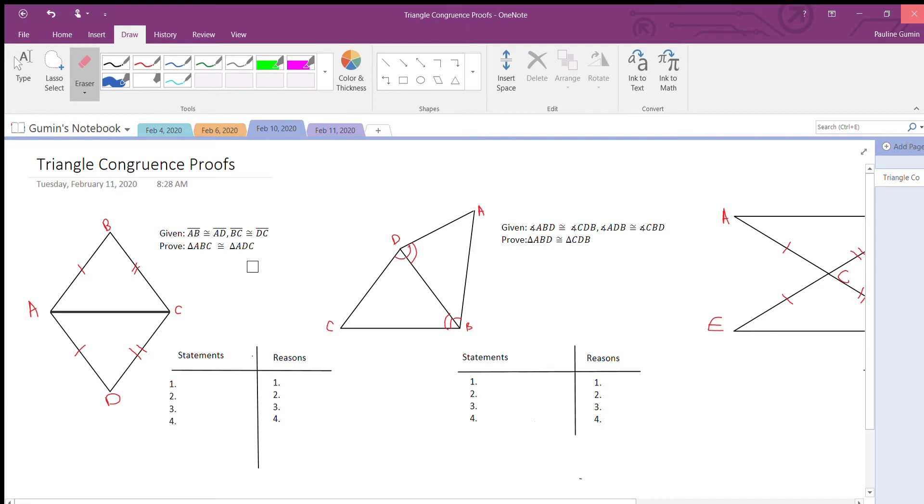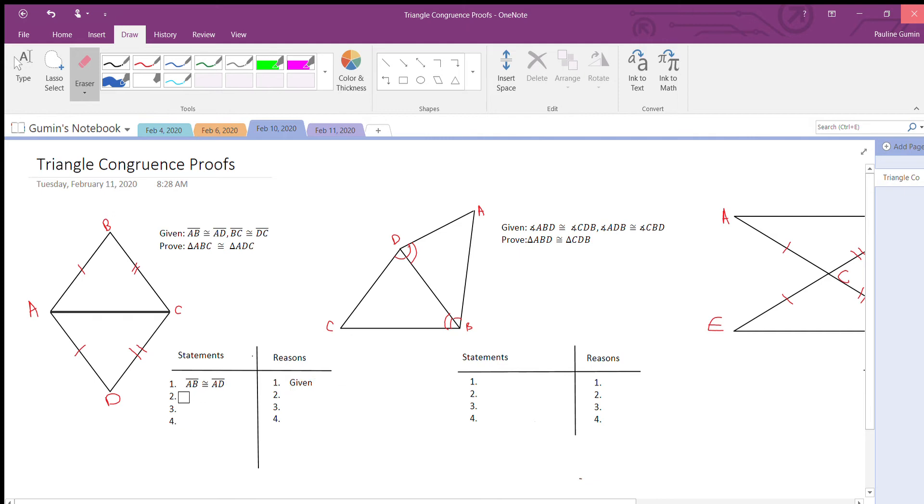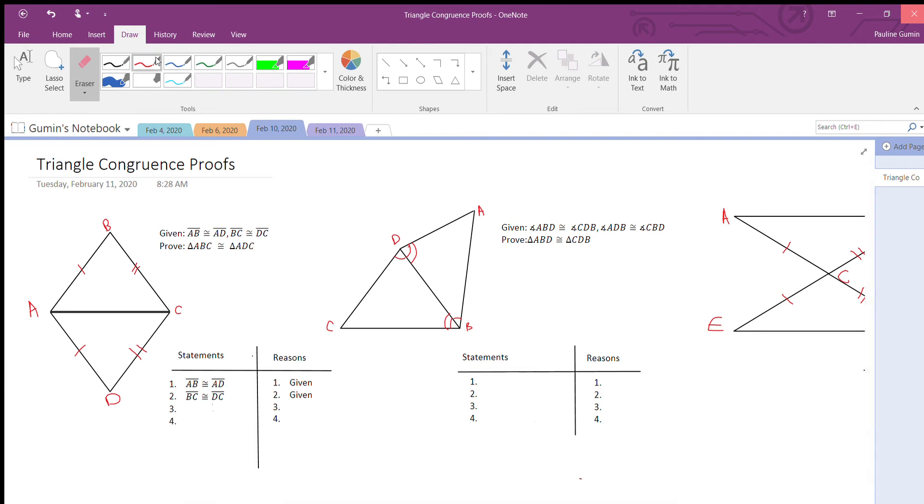As you can see, the image was marked up. We begin our proof by writing down our givens. AB is congruent to AD, reason: given. BC is congruent to DC, reason: given. Is there anything else we could mark as congruent?